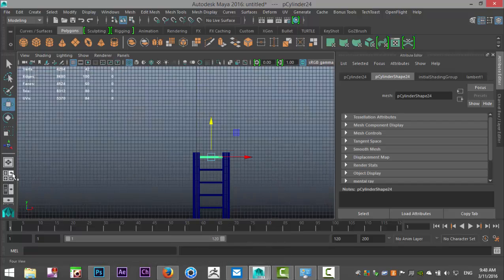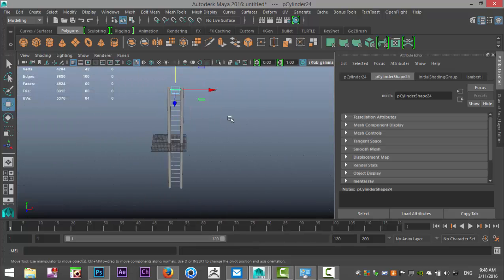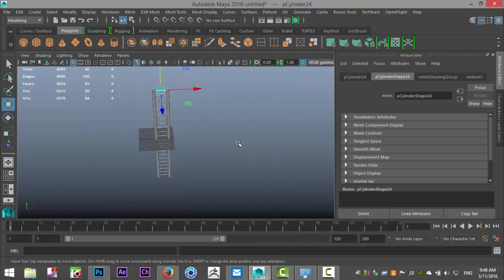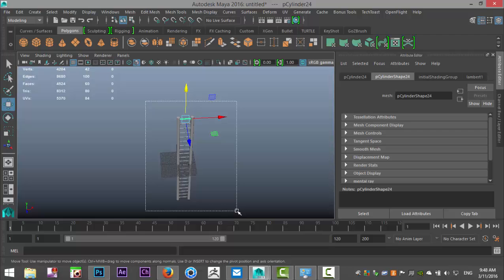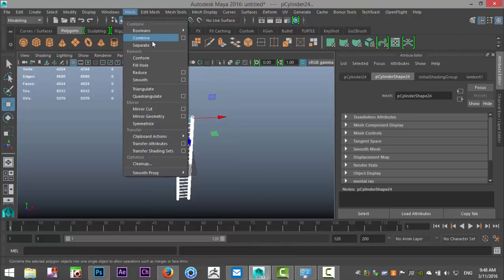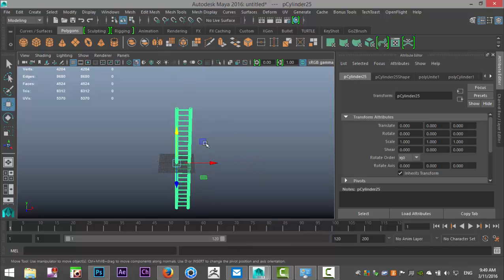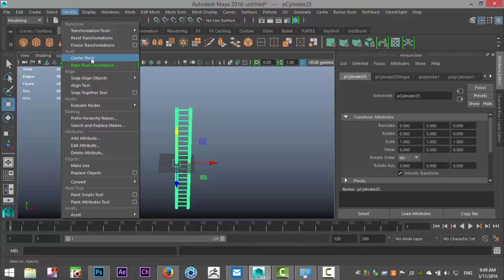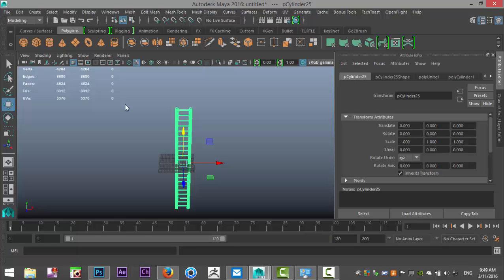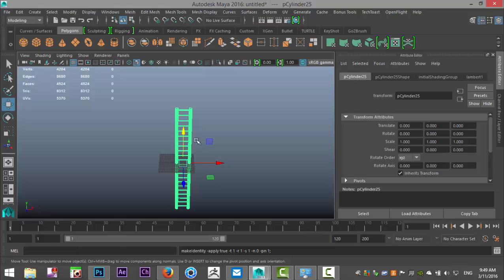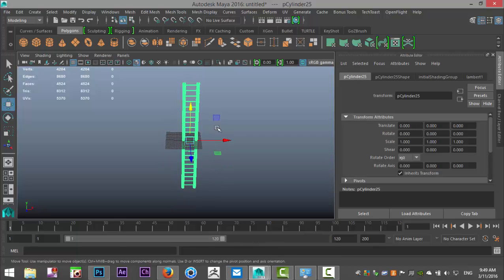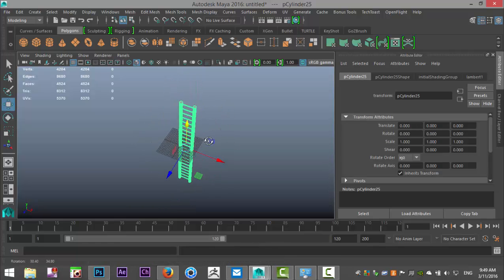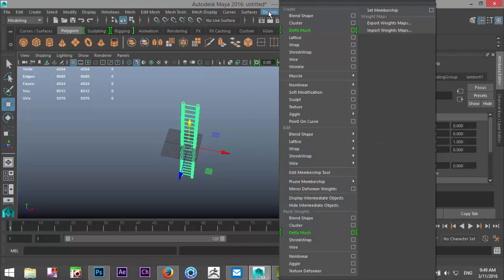Now that we have all that, select the whole thing, go up in the modeling menu to Mesh and Combine to make it one object, and that's important. Then go to Modify, Center Pivot, Edit, Delete by Type, History, and Modify, Freeze Transformations. Now we're ready to twist this guy.